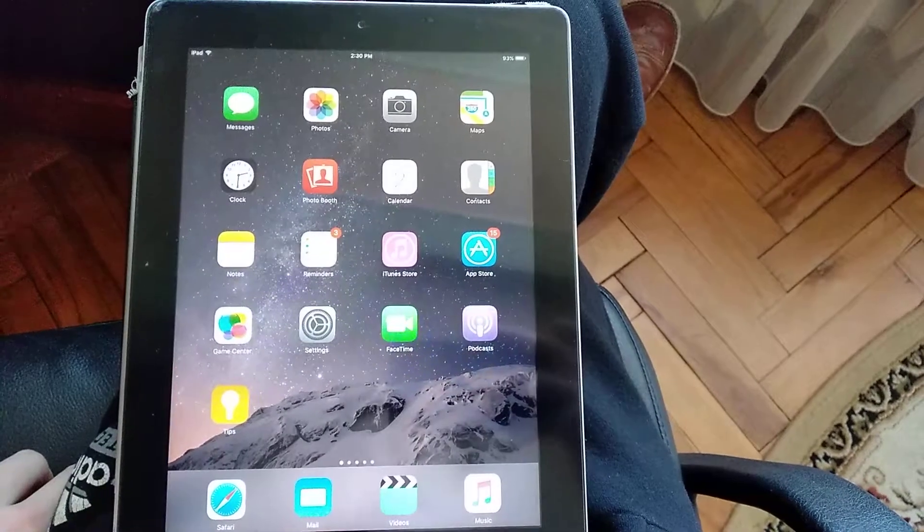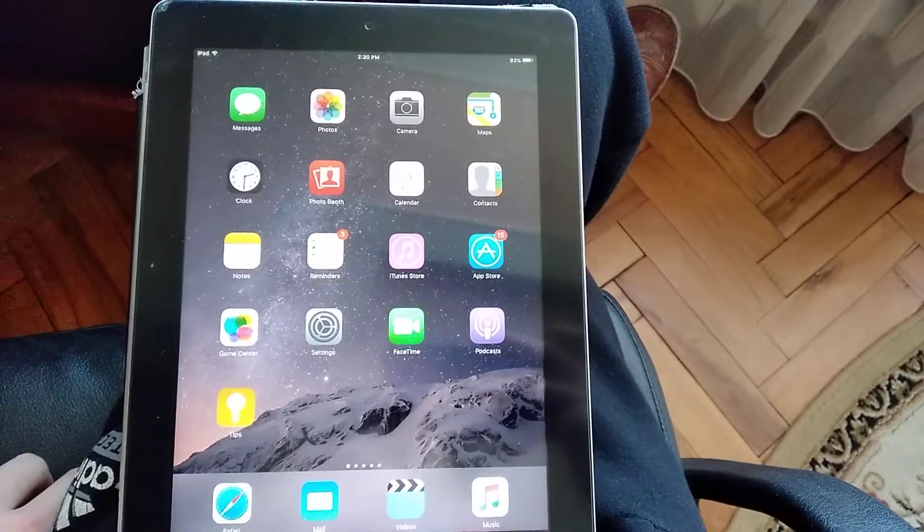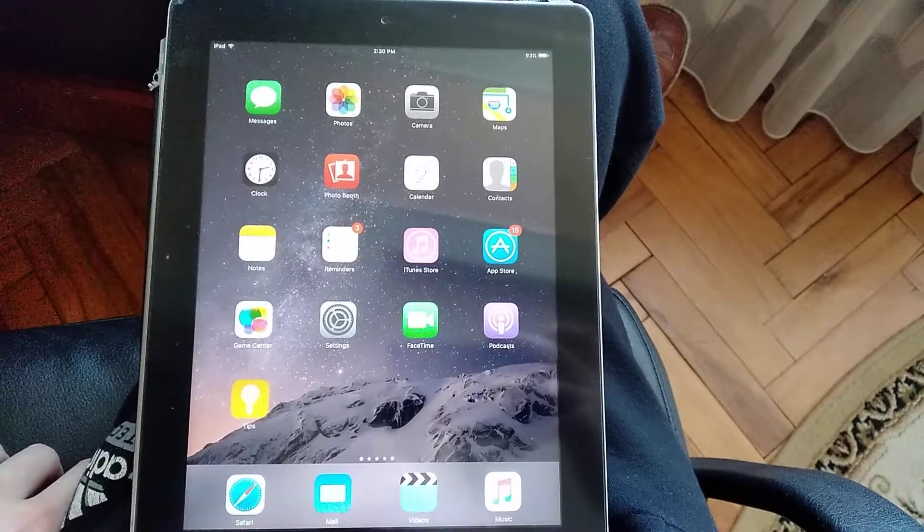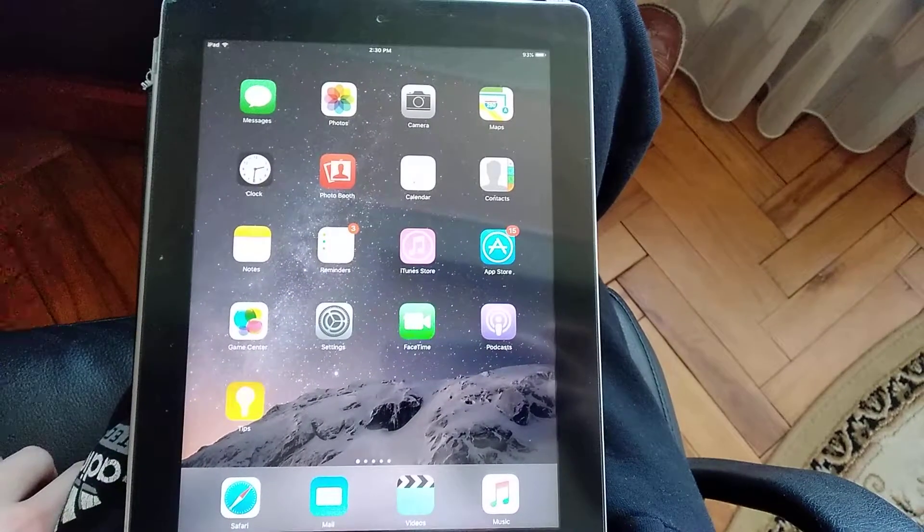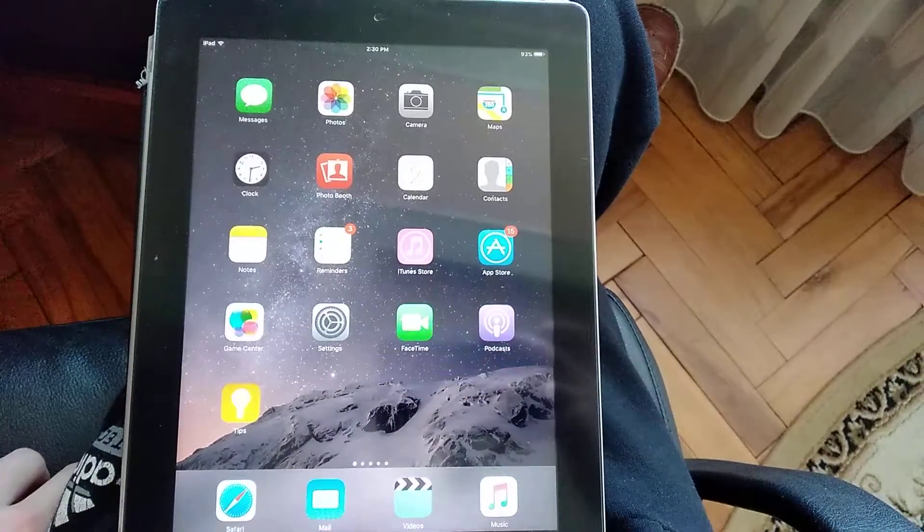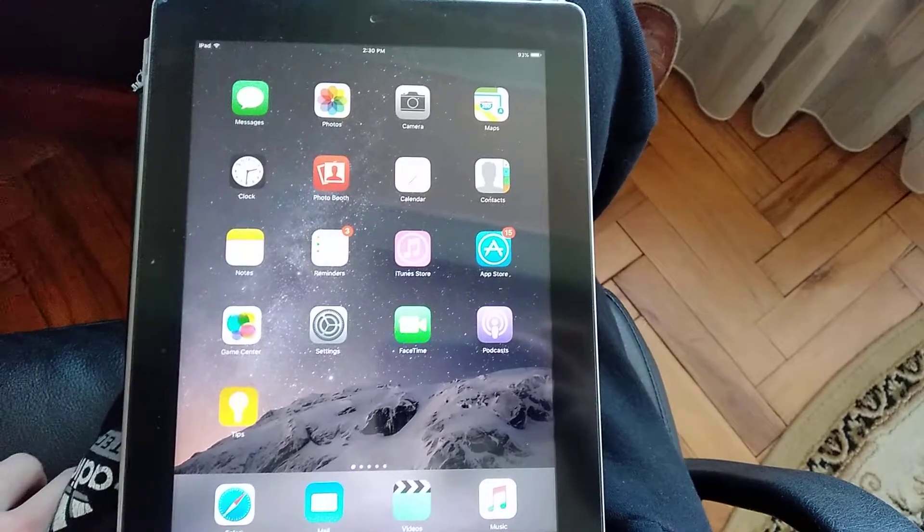Hello dear subscribers. Today I will show you how you can download Viber on your iPad, even if it is not new but an old version of iPad.